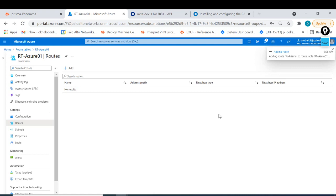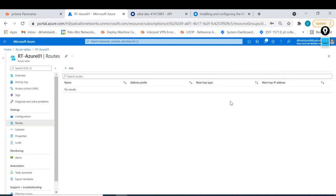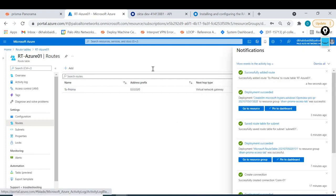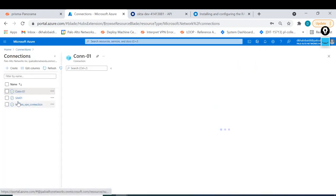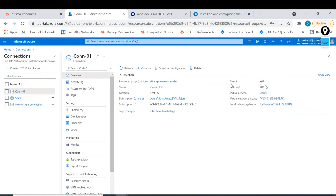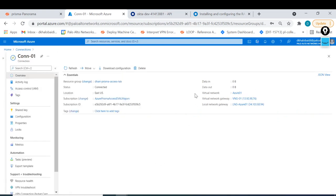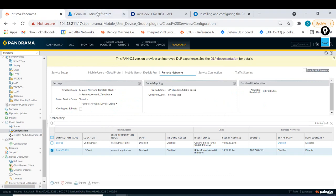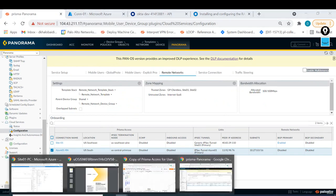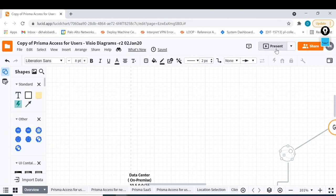Everything from this computer will go to Prisma Access. But if you go to the VPN connection, it still shows zero send and receive. So what I'll try to do now is test whether the VPN from Prisma Access is working. I'll go back to our design to walk through this.